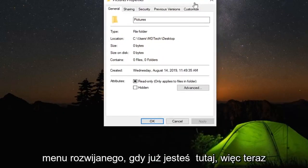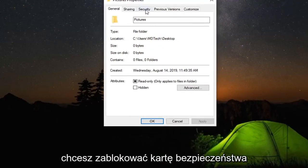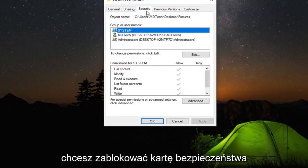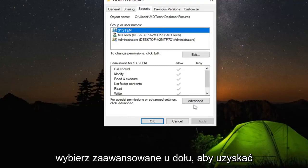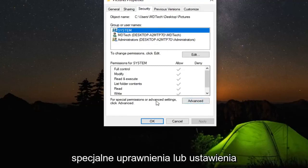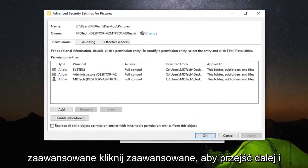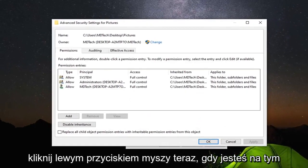Now that you're here, left-click on the Security tab. Select Advanced near the bottom—for special permissions or advanced settings, click Advanced.